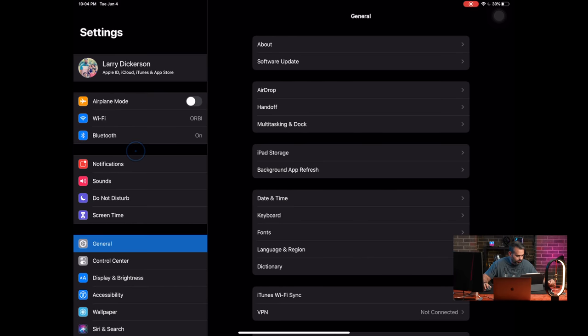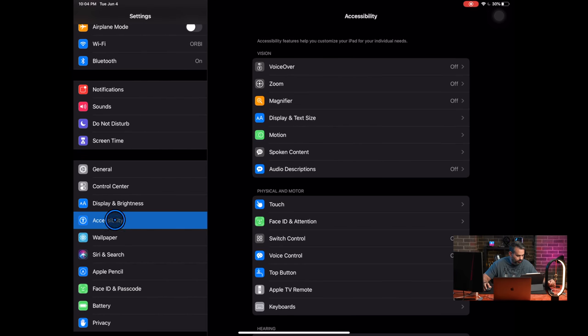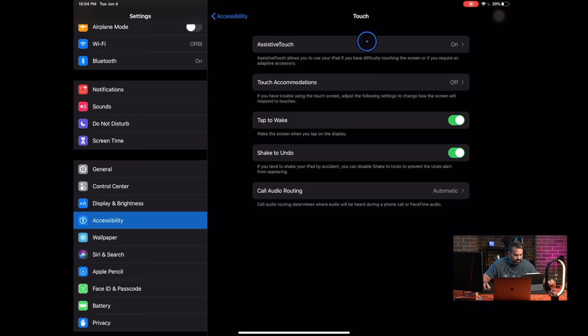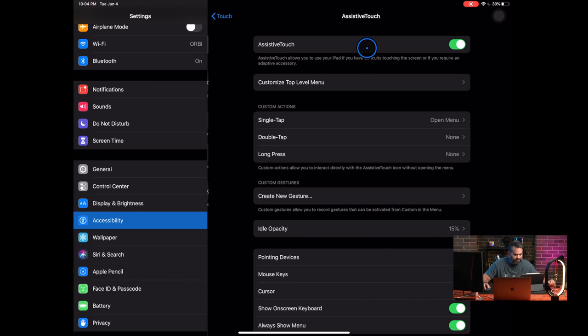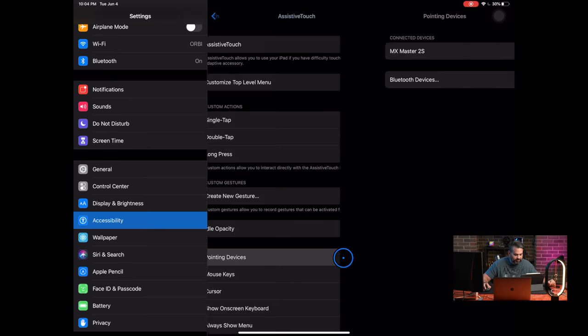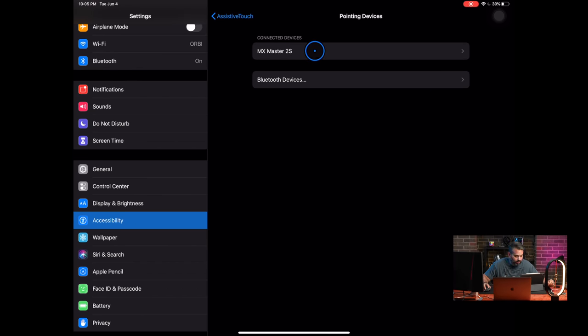The reason for this is to get to this, and I'll use the mouse getting around as you can see, you have to go into accessibility, which is right here, then you have to go to touch, then you have to have assist touch on, and then you go down to pointing devices, and then that's where I connected my MX Master mouse, the Master 2S mouse.